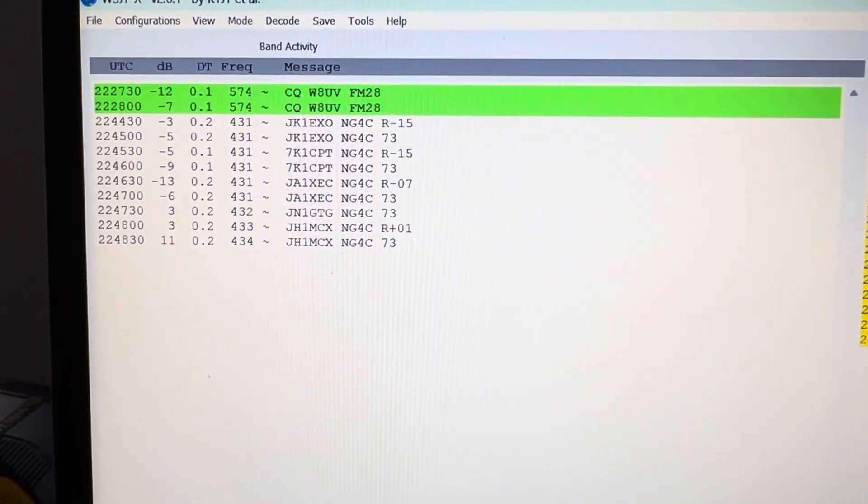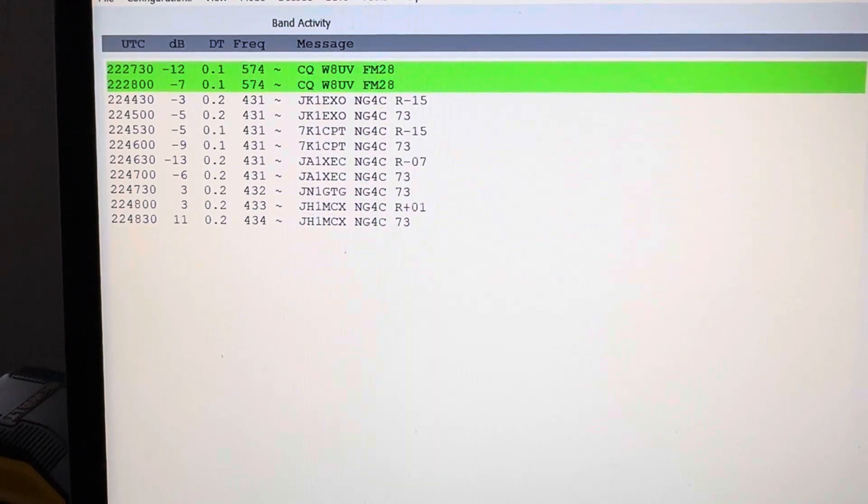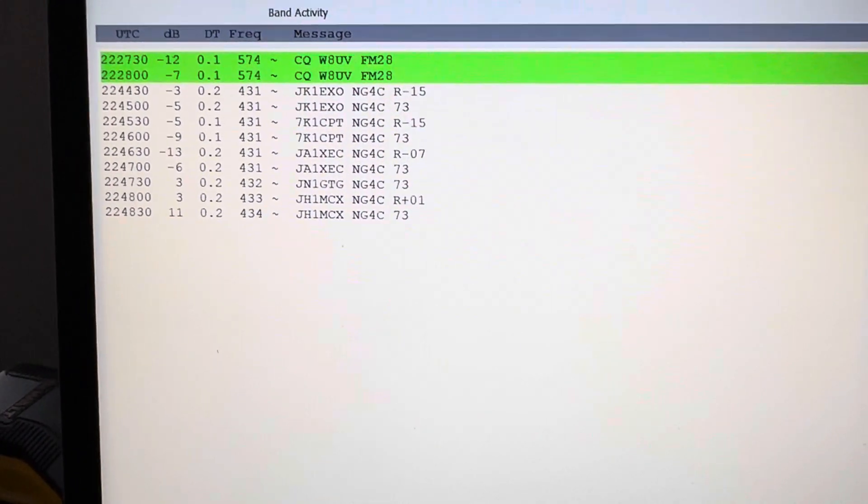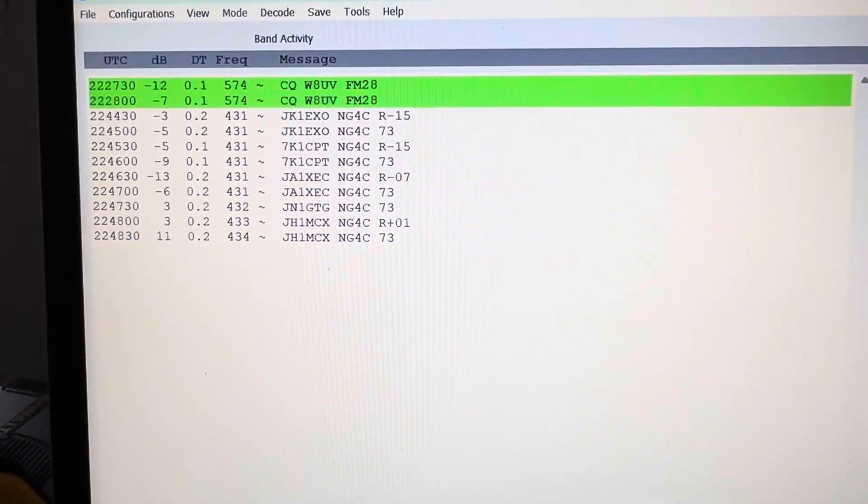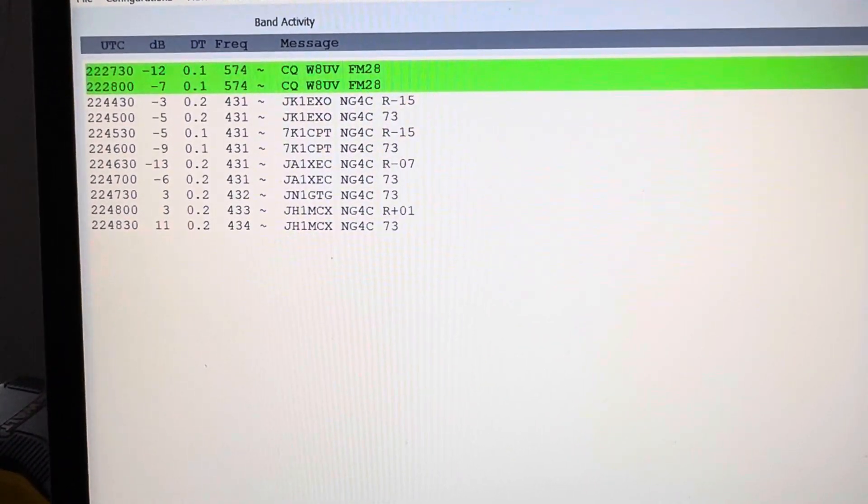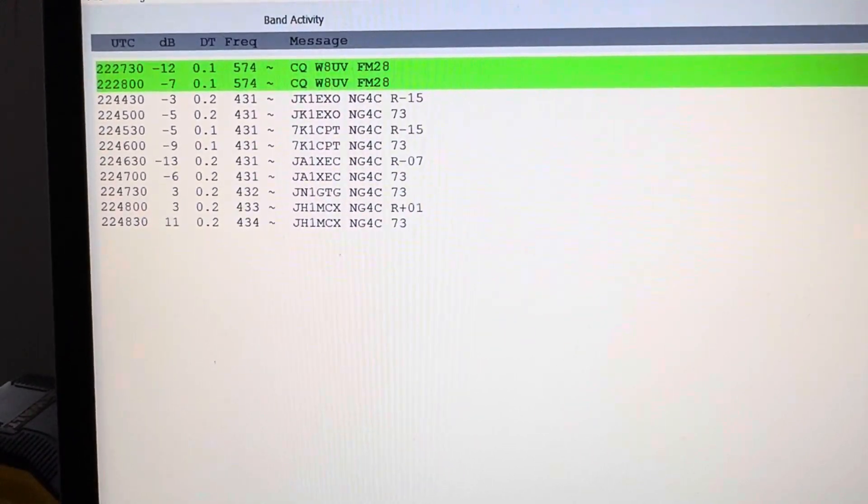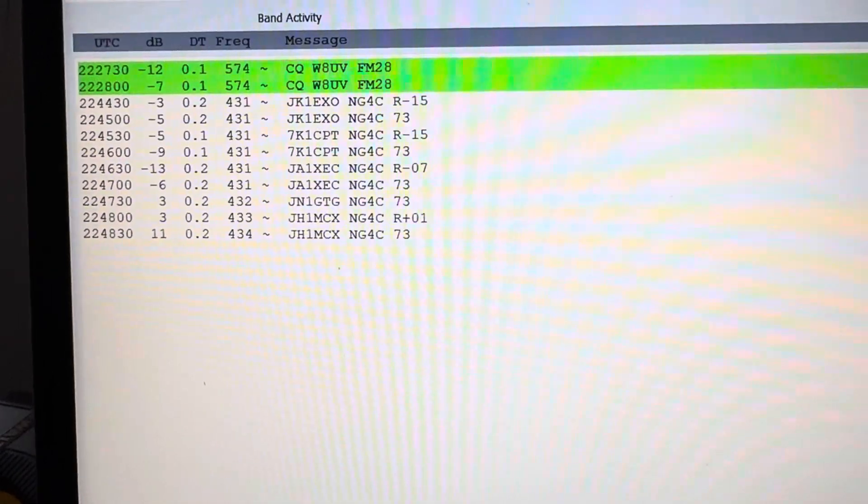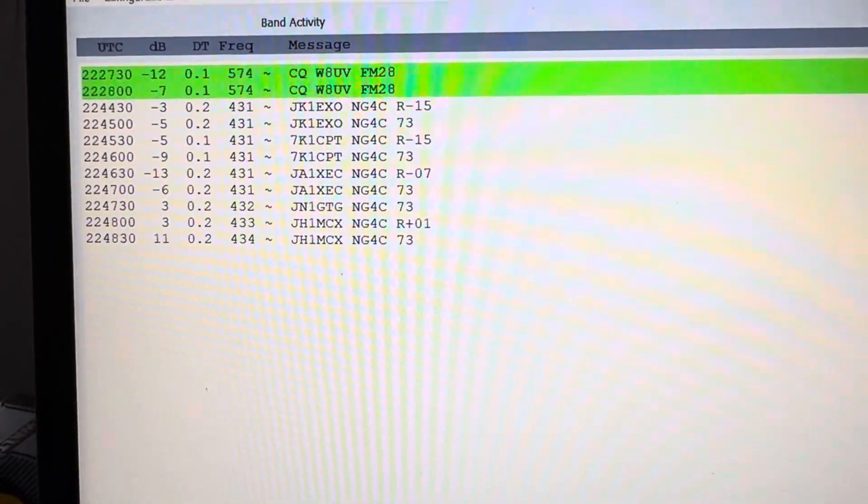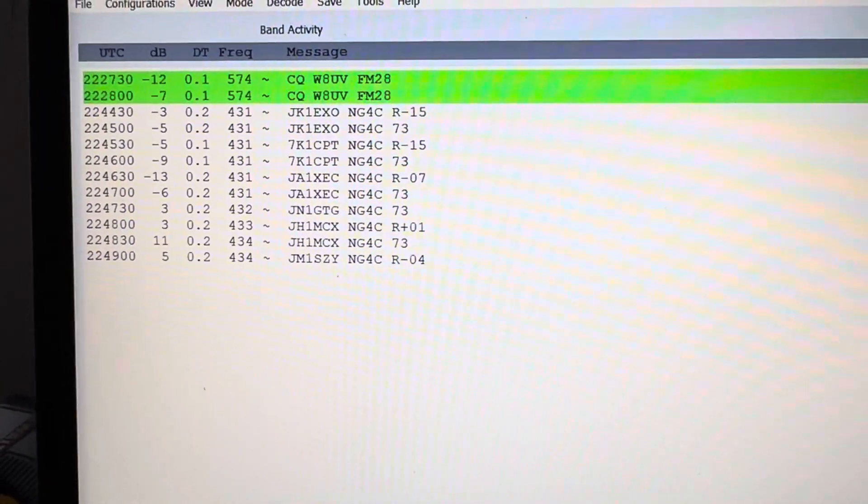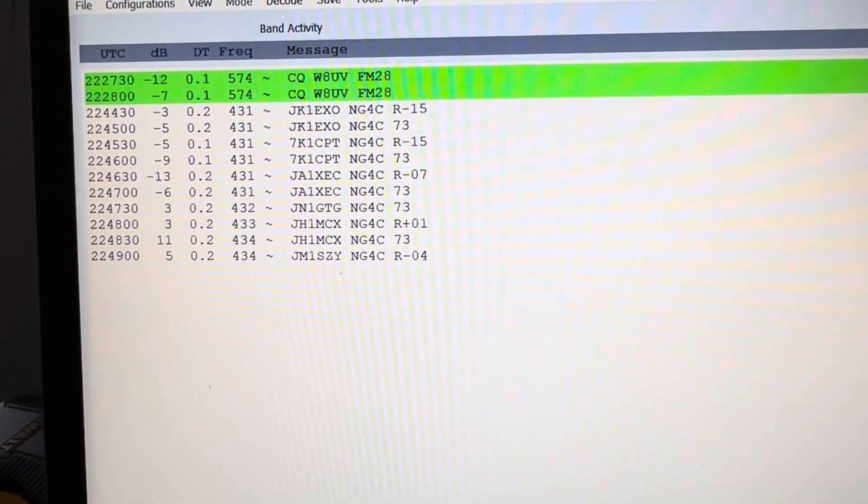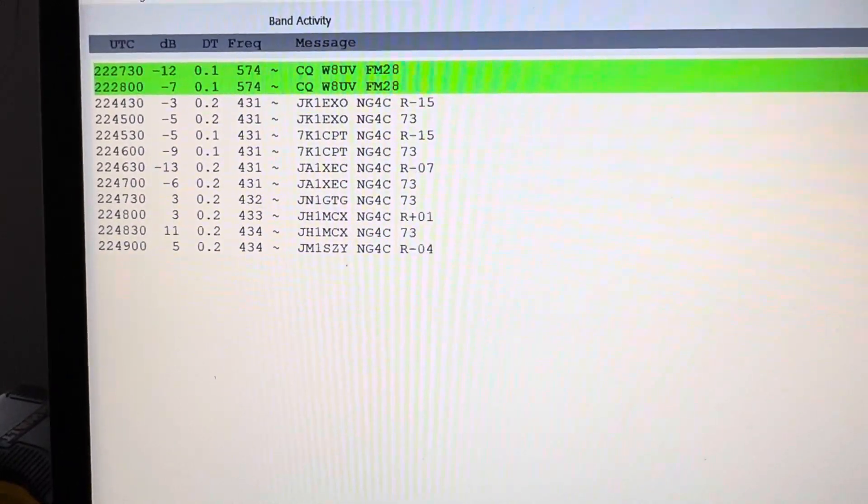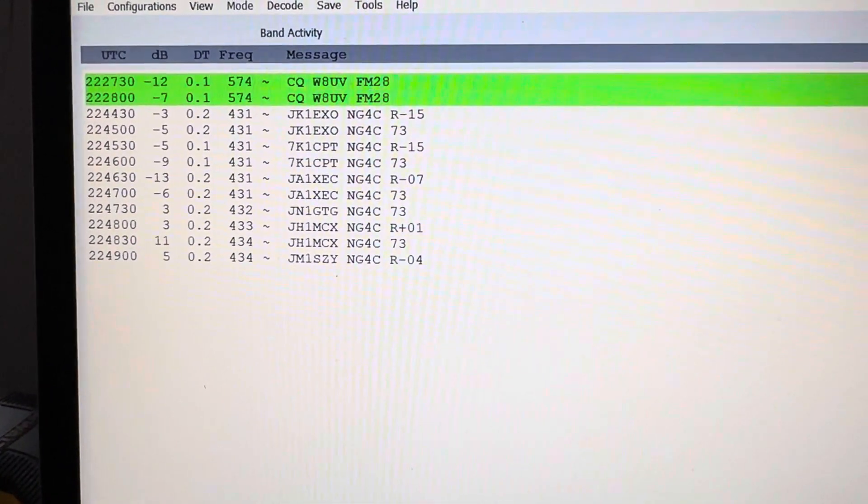Alright guys, looks like six meters is open from the States into Japan. We can see the JA calls in there, so November Golf 4 Charlie is obviously working into the Pacific, into Japan here on six meters. Pretty cool. I'm not hearing them—of course I'm hearing NG4C—but I'm only running a three-element beam here.